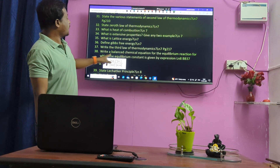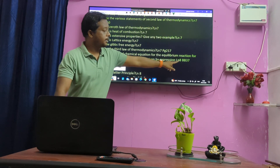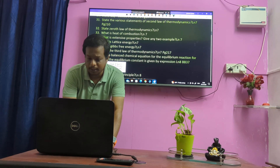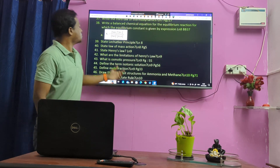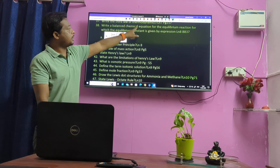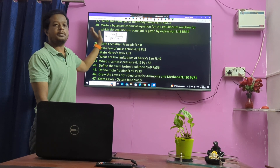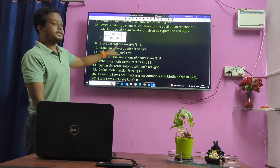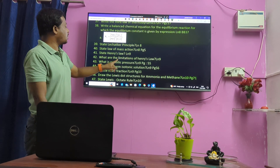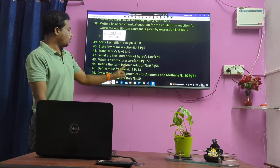Write balanced chemical equation for an equilibrium reaction. Lesson 8 — book back 37th question. Chemical equilibrium reaction — you have to know. Le Chatelier's Principle — important question. Law of Mass Action. Limitations of Law of Mass Action. Osmotic pressure. Isotonic solutions.